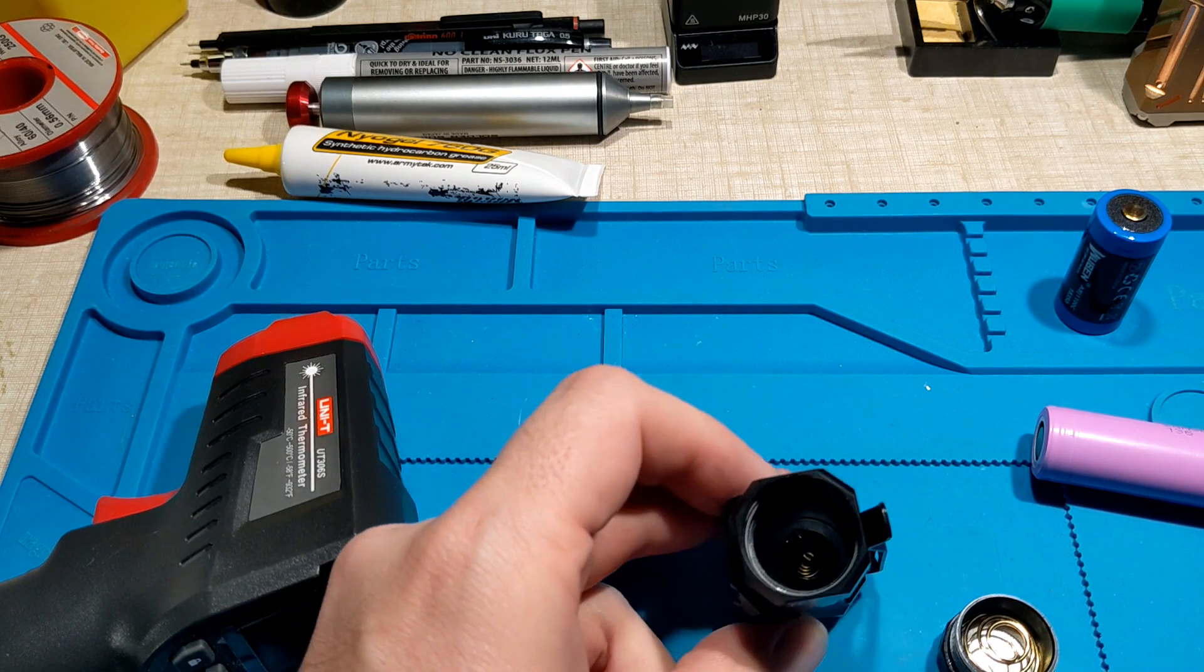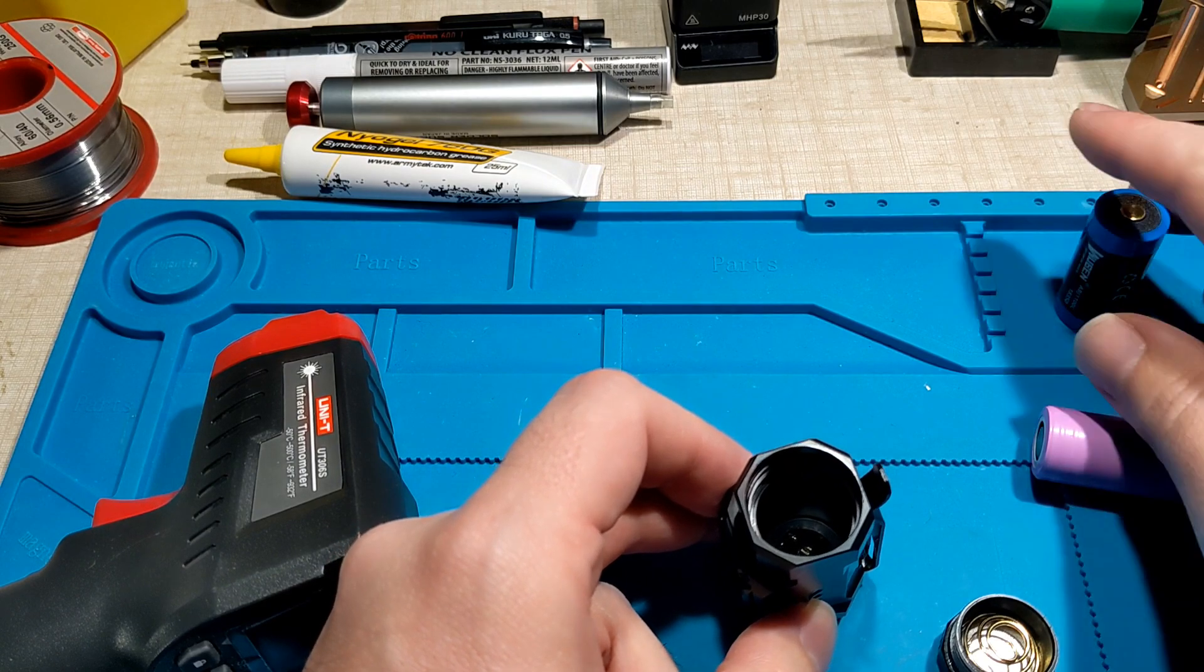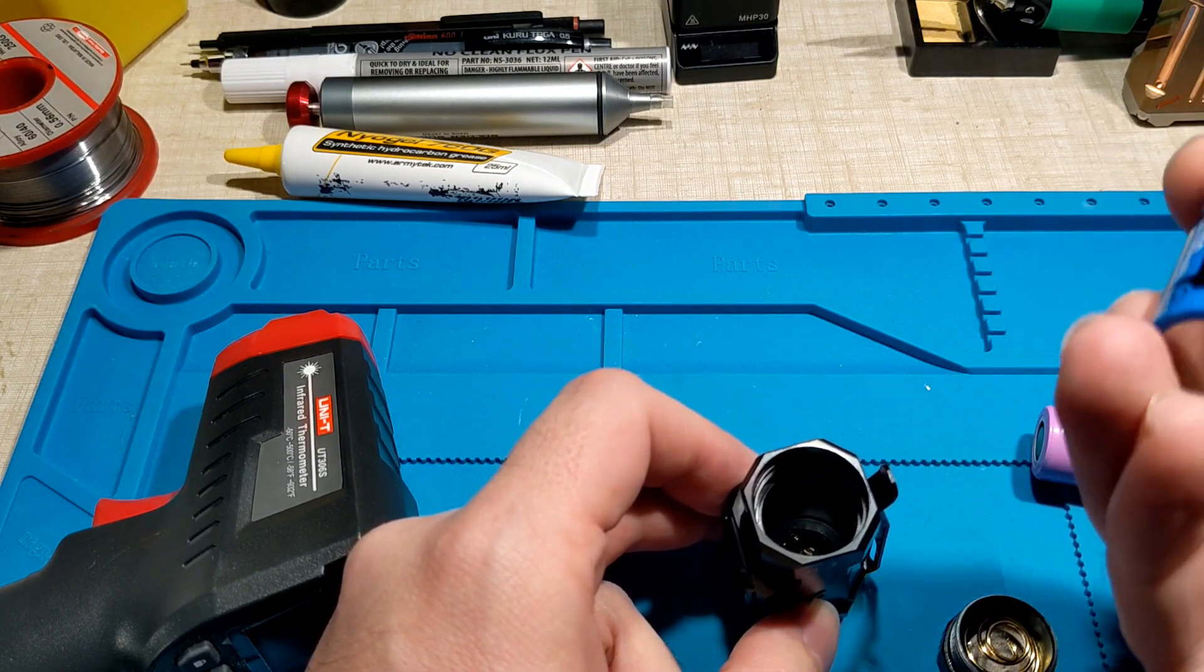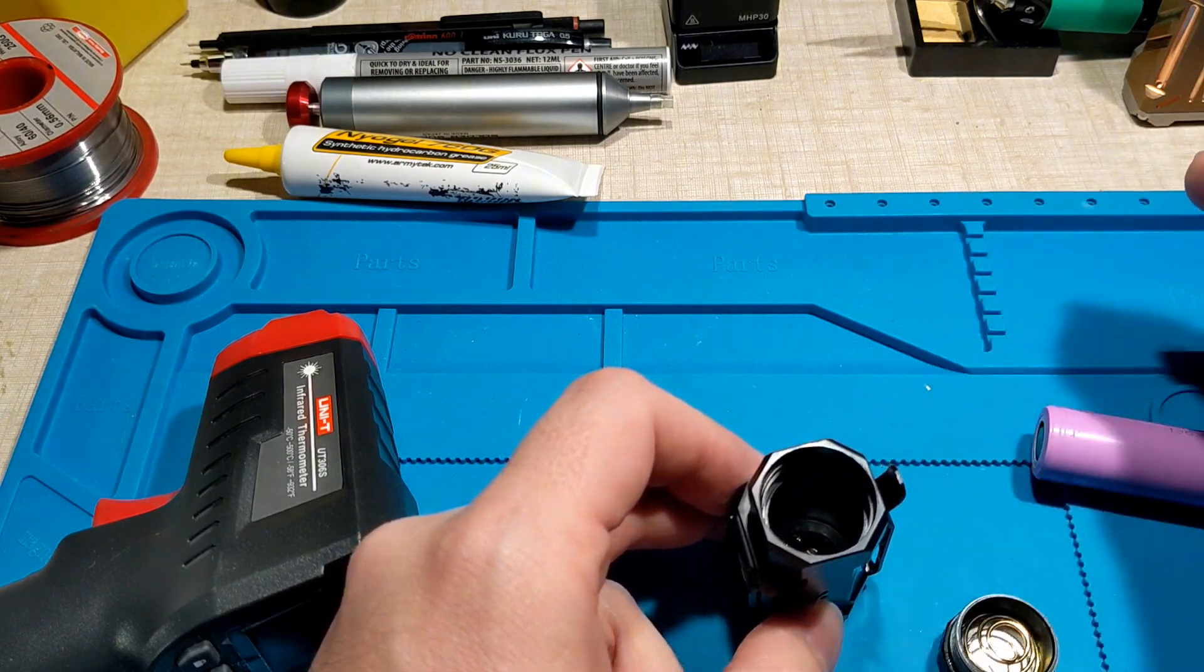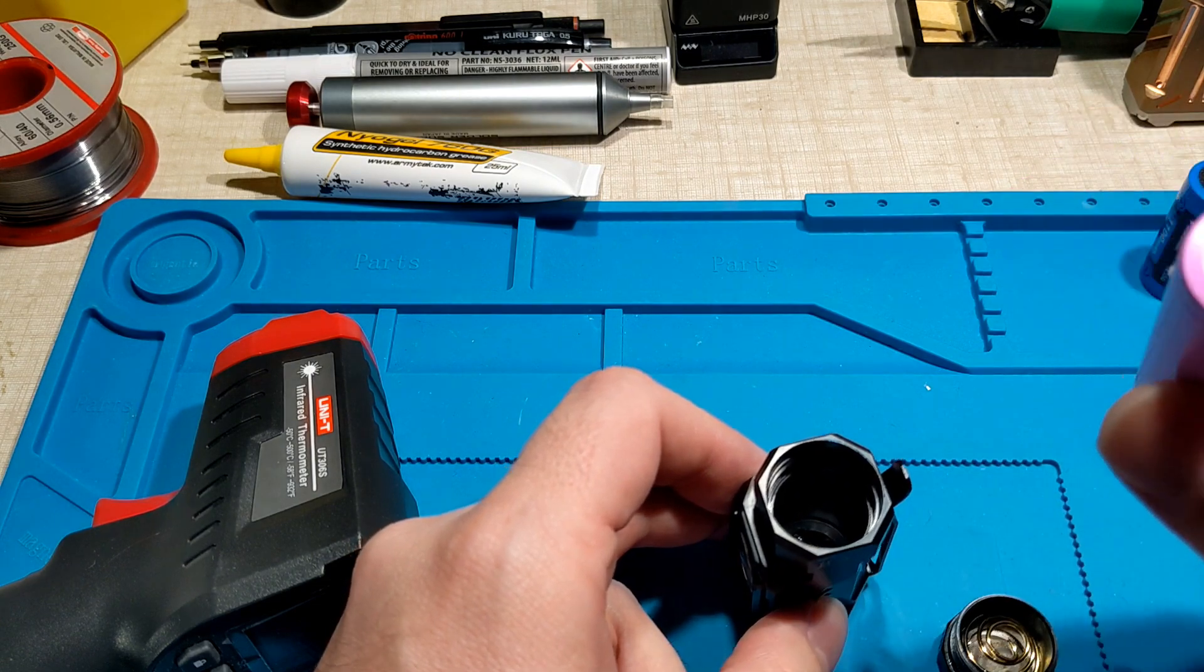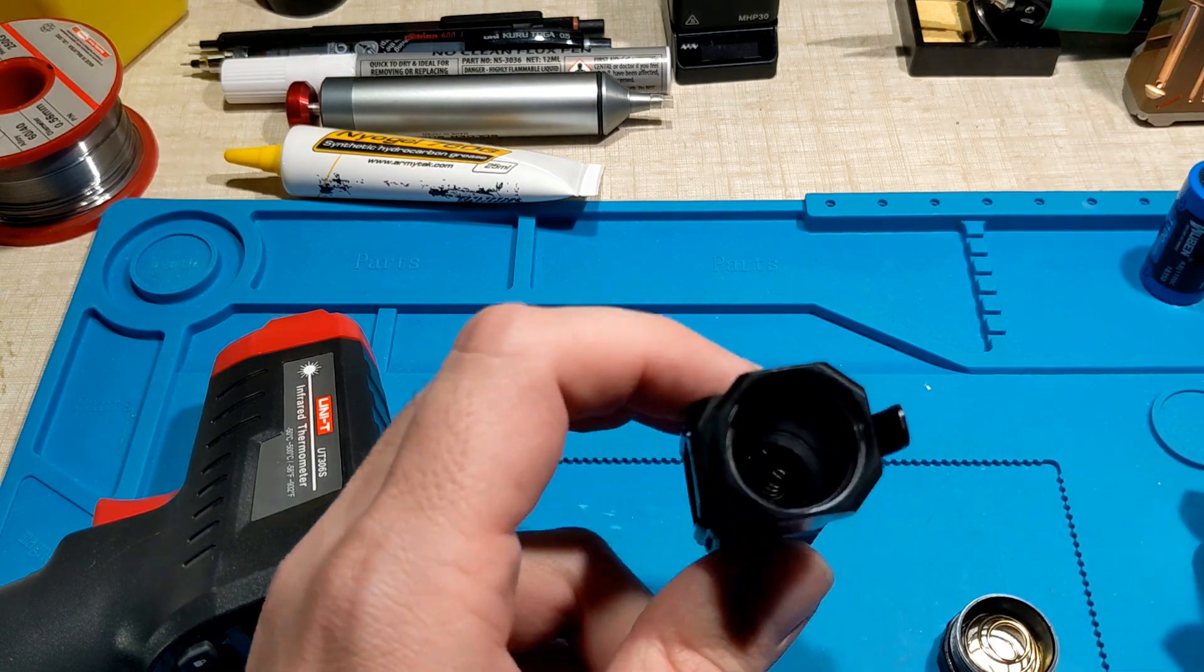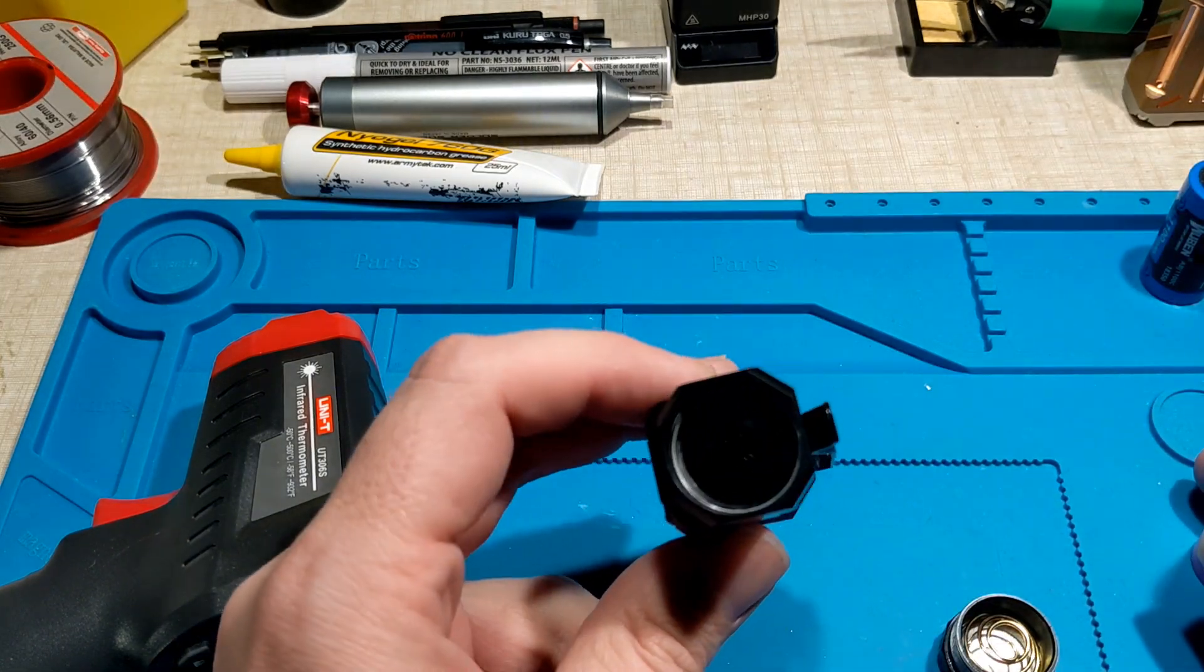Yeah, it's definitely shorting. I think the 18350 probably has reverse polarity protection that's cutting it out, but when I used an unprotected battery it didn't and it's obviously burnt something on the driver there.